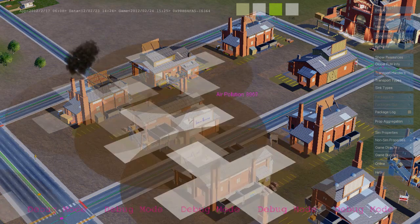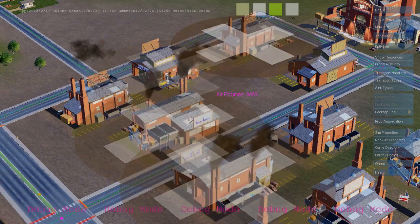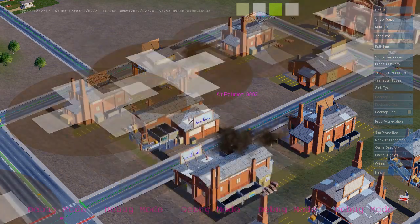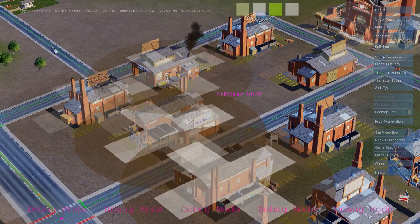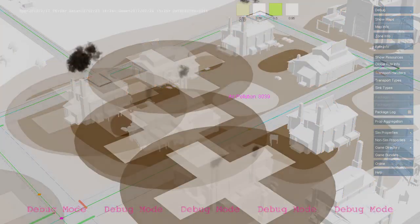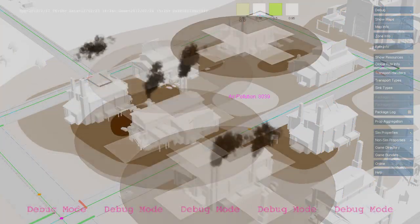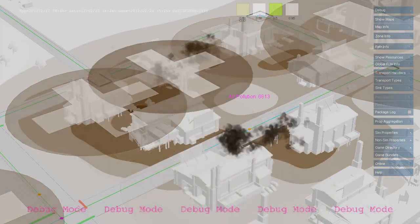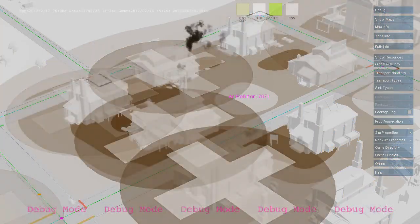Here we see buildings writing to the air pollution map, and it's the same rule that triggers the smoke effect. And here we see a debug visualization of that map.